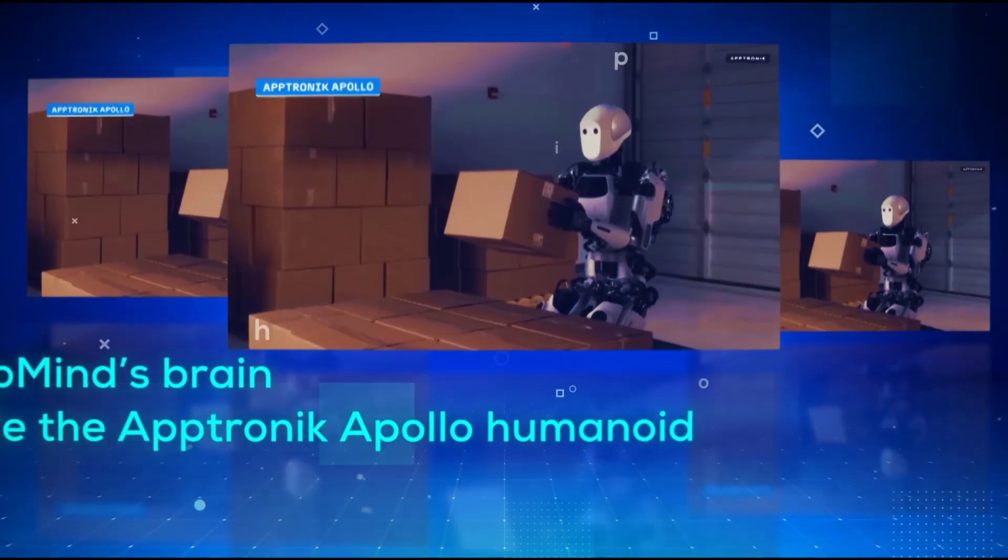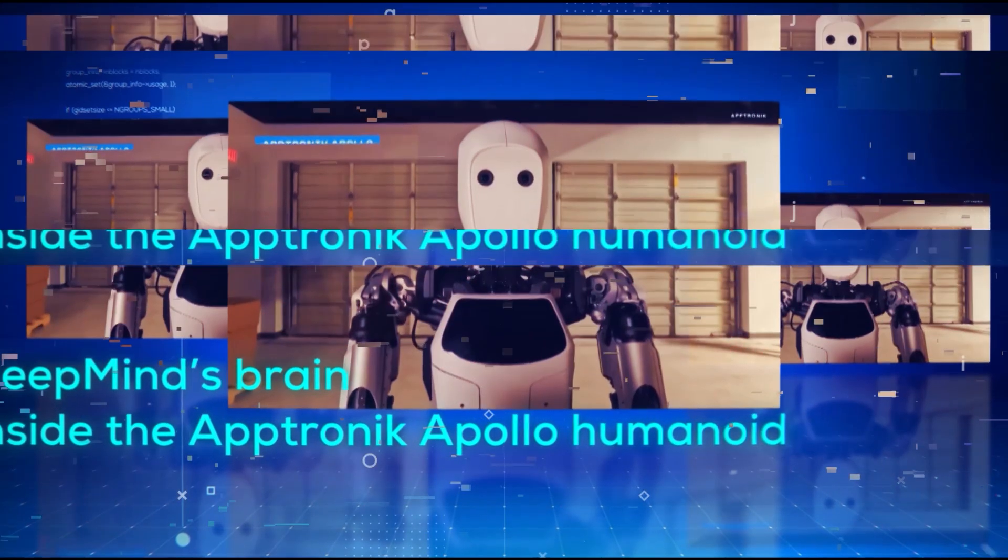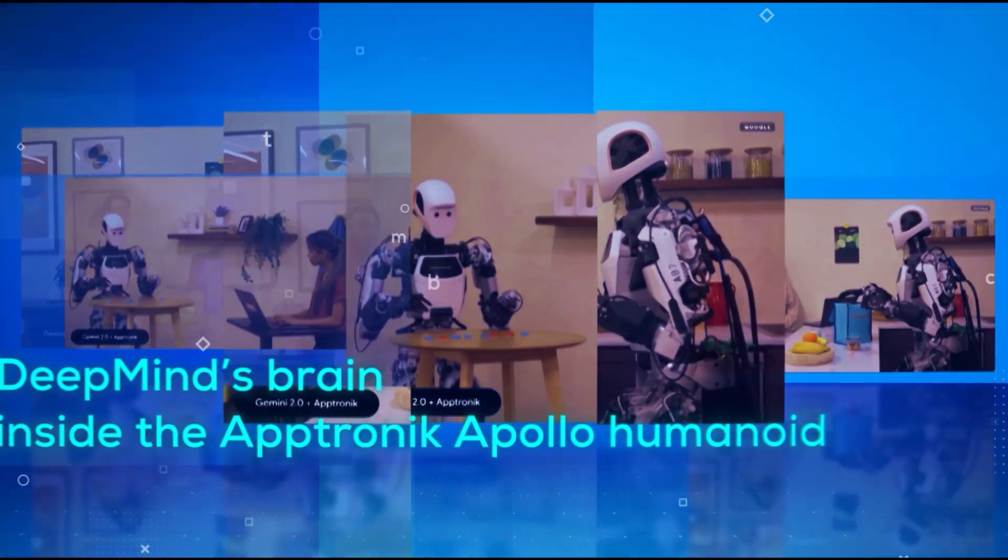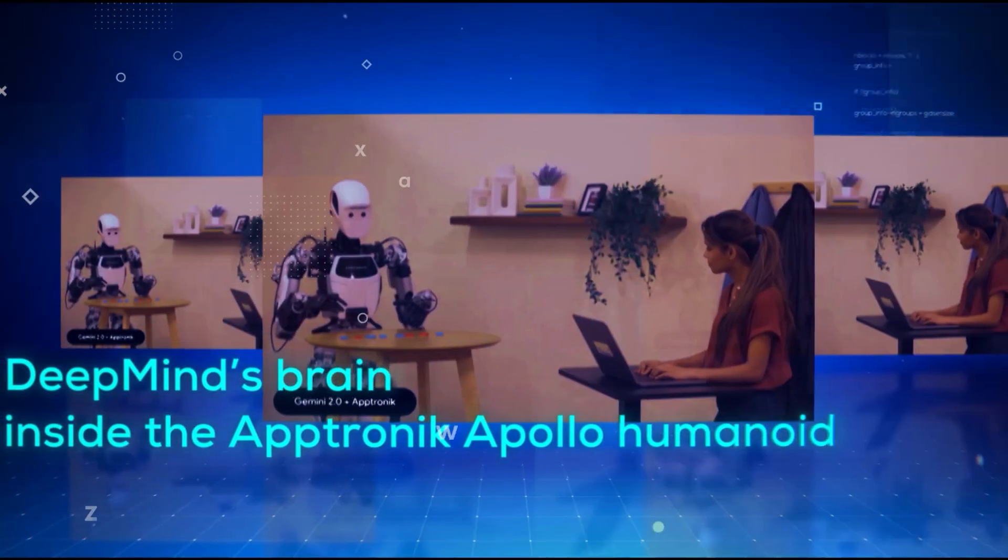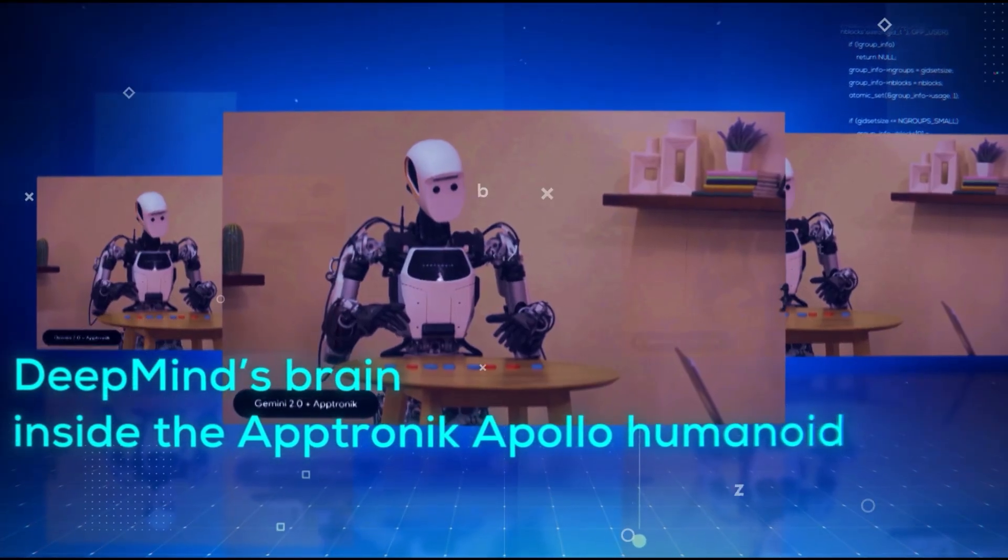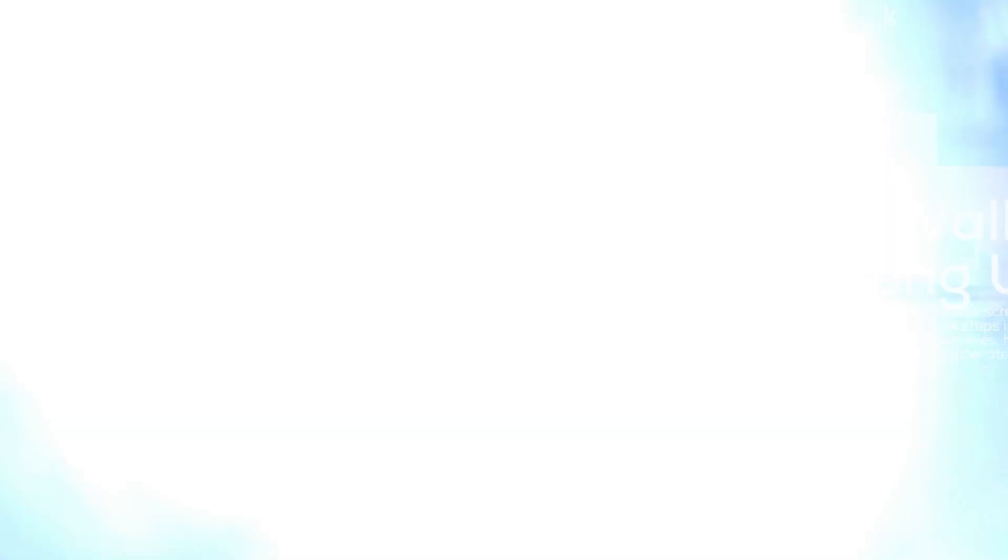But now that brain has been given a body. What was once confined to screens and simulations is stepping into our world, looking through its own eyes, listening to your voice, and moving with purpose.